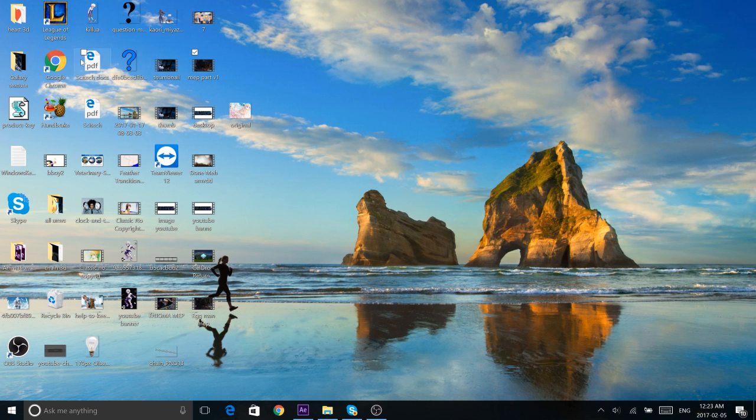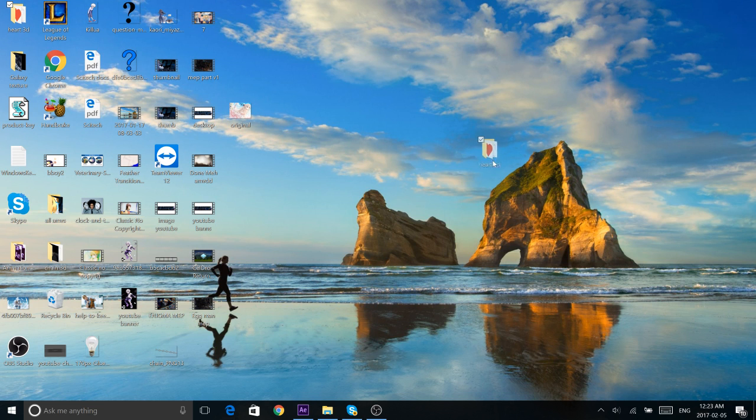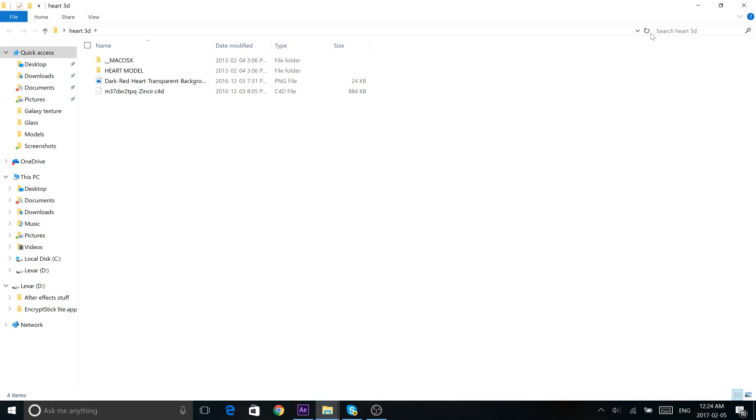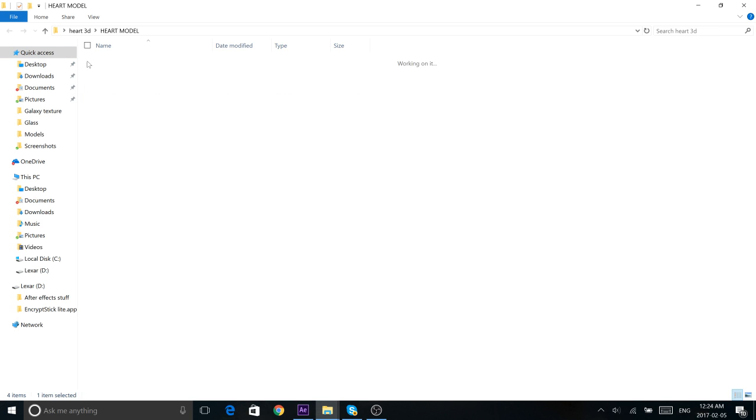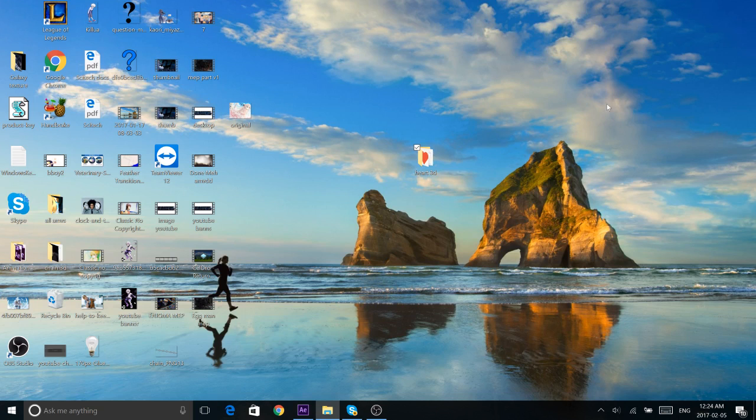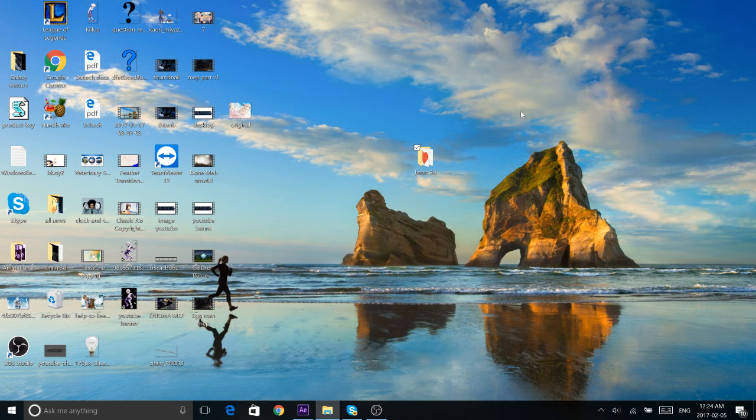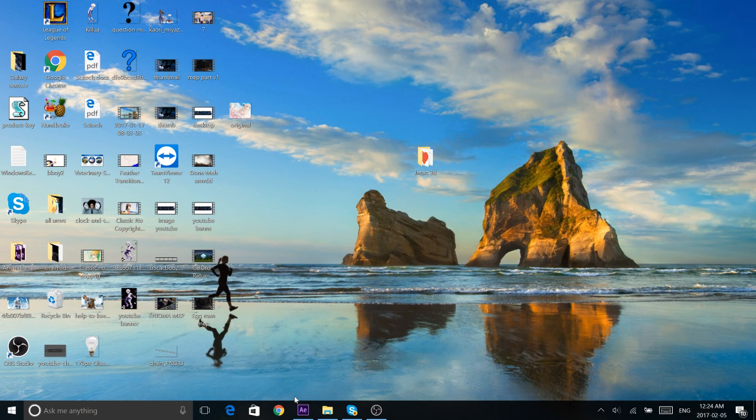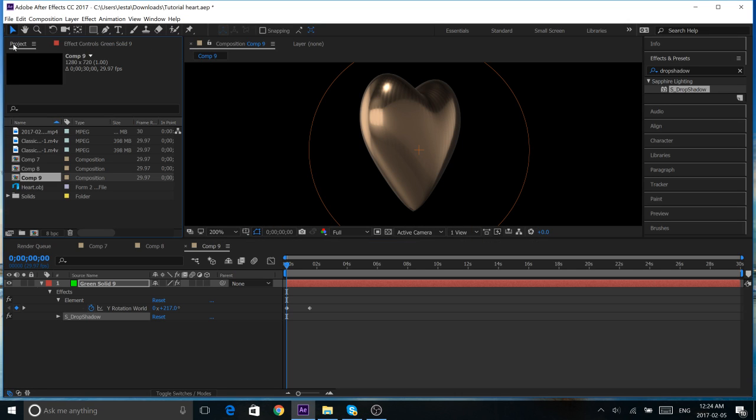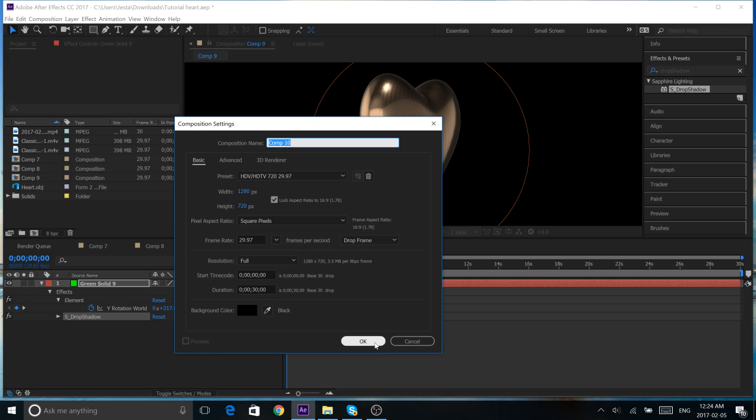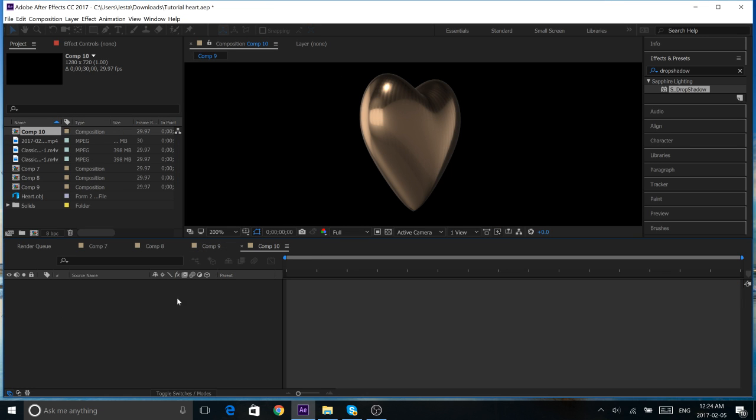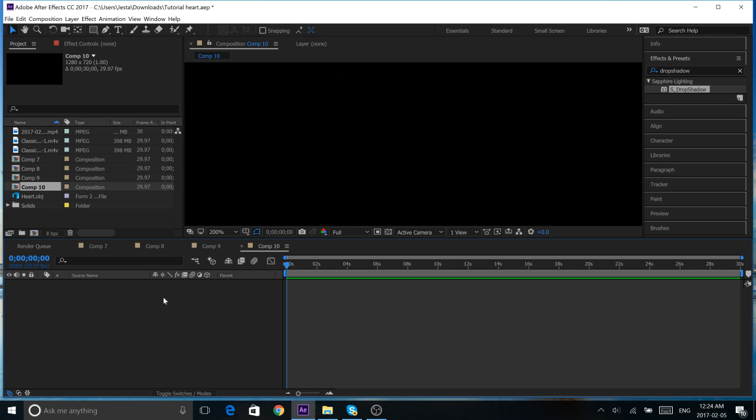So, in the description of the video, you will find a link to download this heart 3D folder. Make sure you have it. It's just a bunch of 3D models of hearts that we can use for After Effects. So, make sure you download that first, and let's go straight into After Effects, make a new composition, and let's start this tutorial.